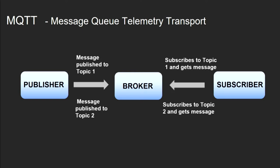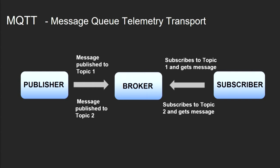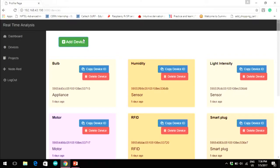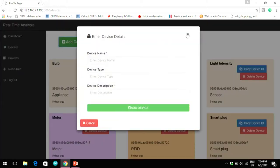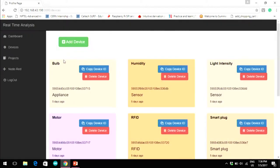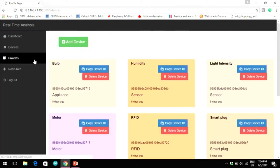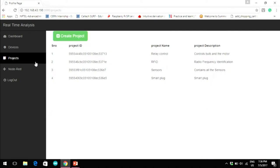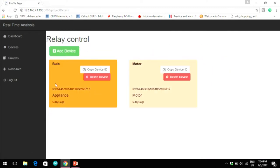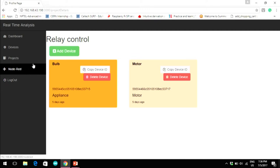Users can have multiple topics to publish and subscribe. Coming to the web app, it has various functionalities for the user. For example, a user can log into their account and add devices using the Add Device button in the Devices tab. A modal appears where you fill up a form and that's it. There are other functionalities like creating projects in which you can add various devices under one project as per the user's requirements.